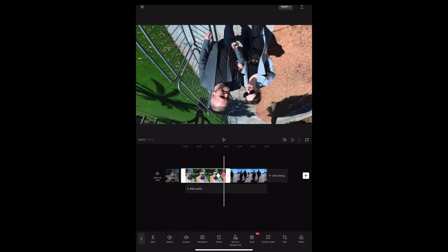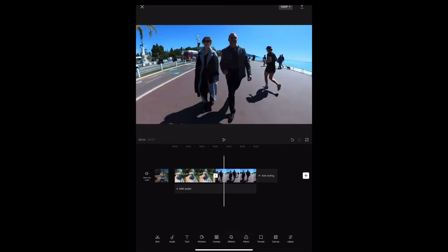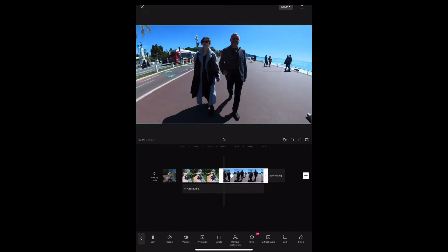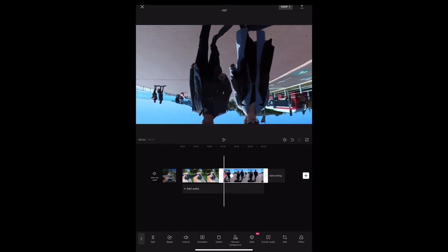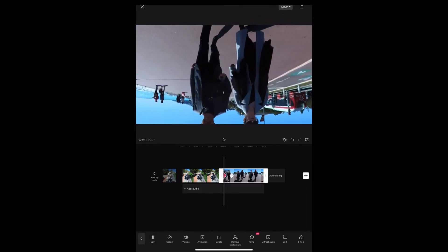Then we're going to do the same thing on the second clip. A couple of seconds in, add another keyframe. We're going to add a keyframe right at the beginning and rotate it counterclockwise so that it's upside down.